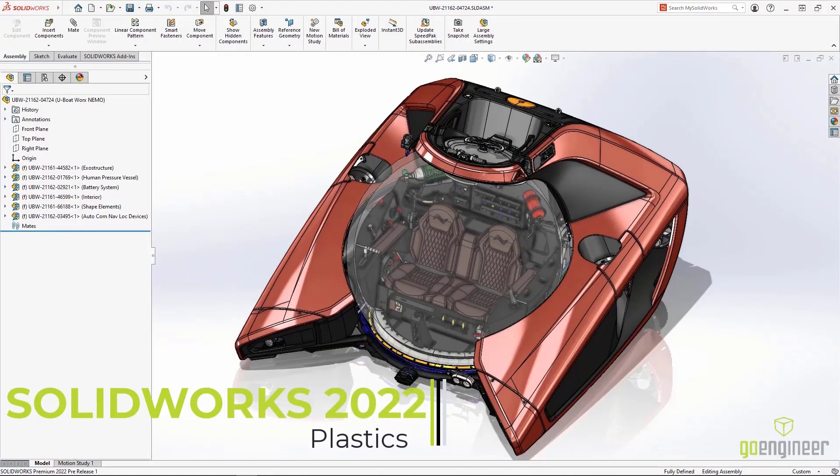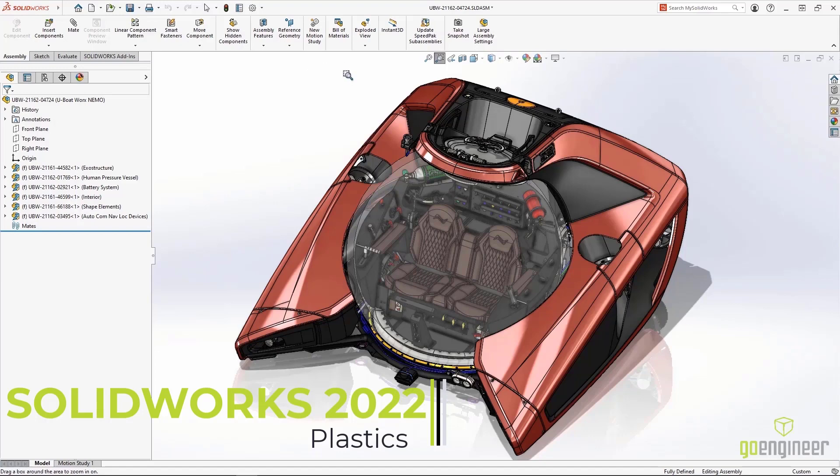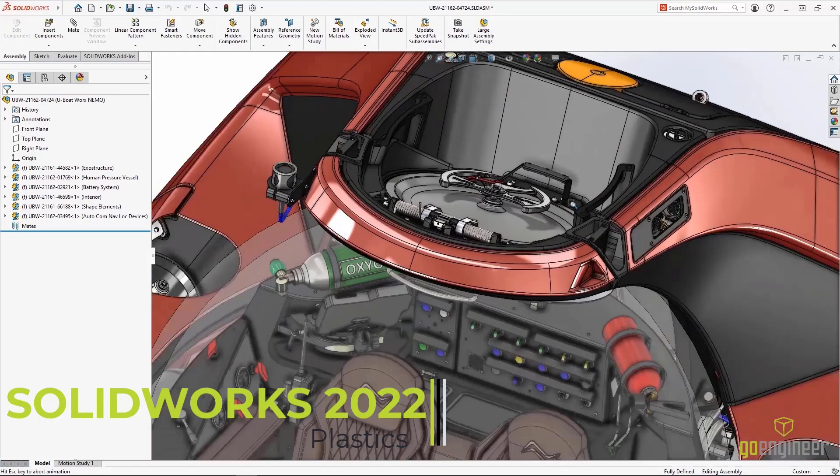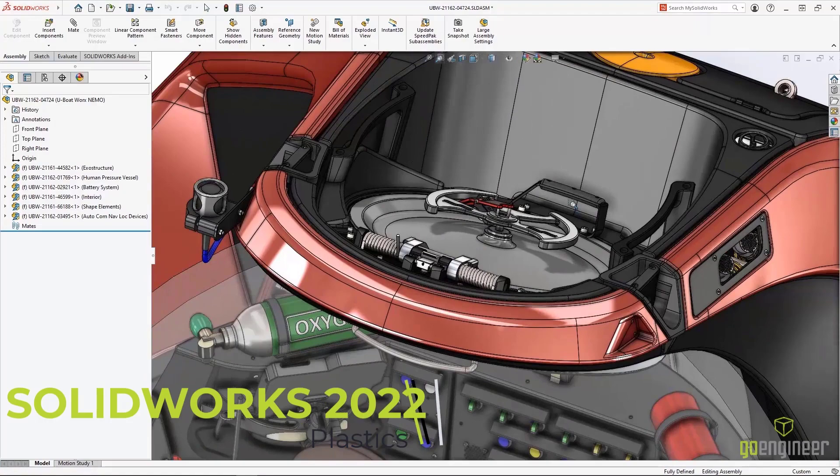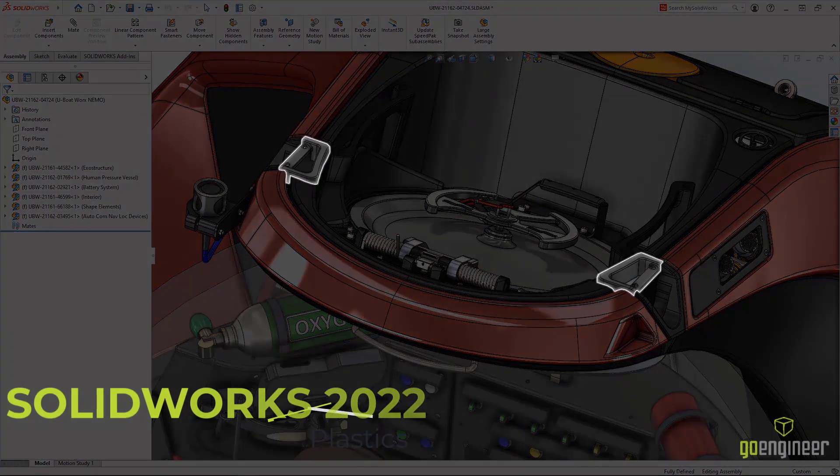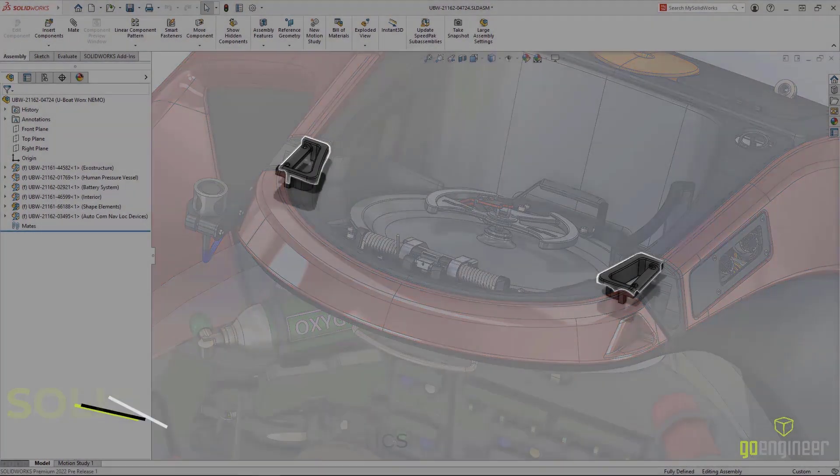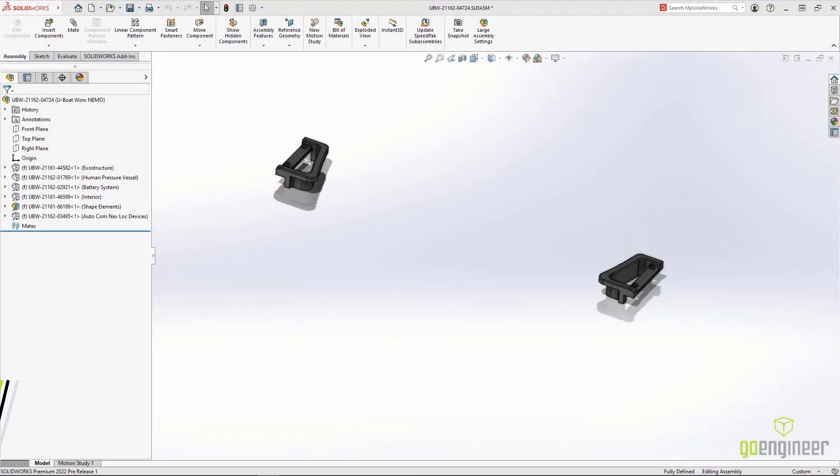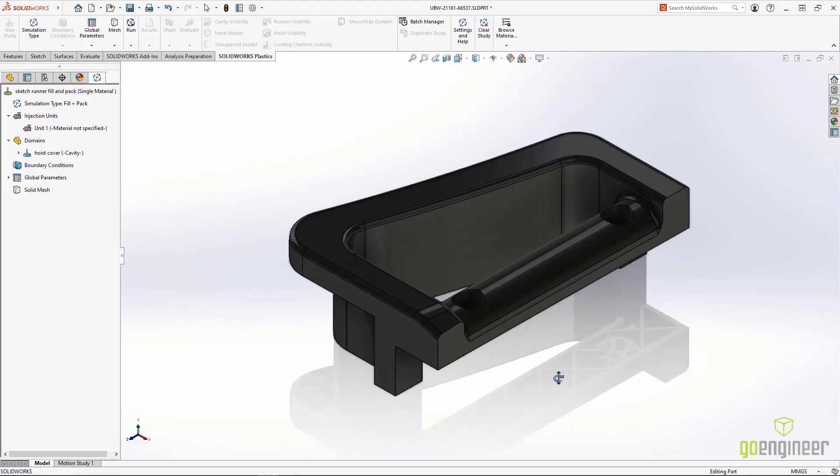SolidWorks Plastics 2022 adds new features and behind-the-scenes performance that allows users to solve complex problems easily. As you can see from the symmetry in our design, the handles on the top have a left-hand and right-hand version.